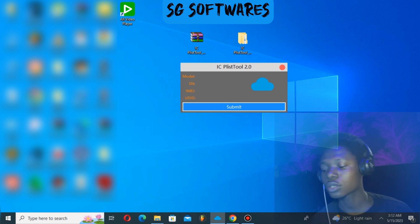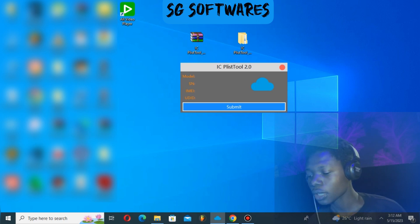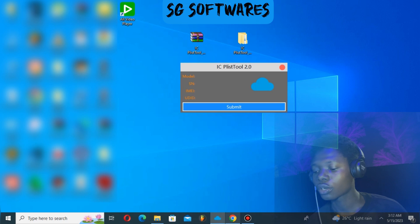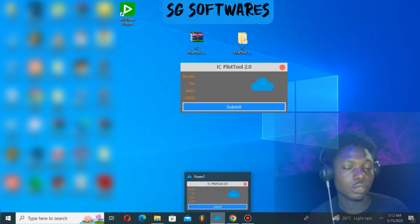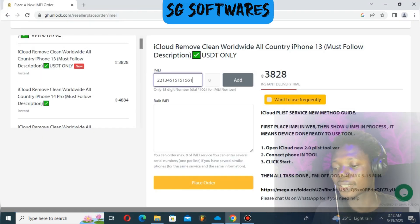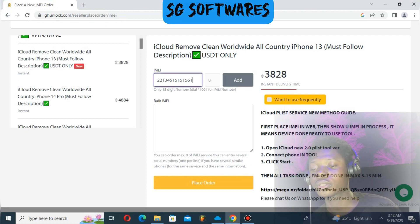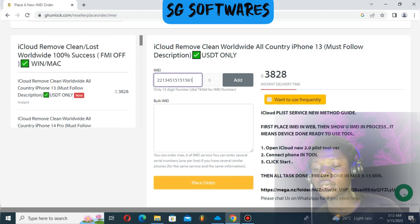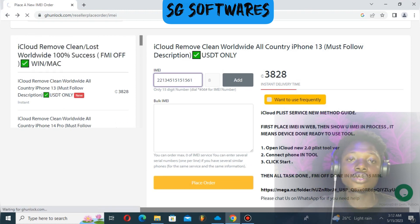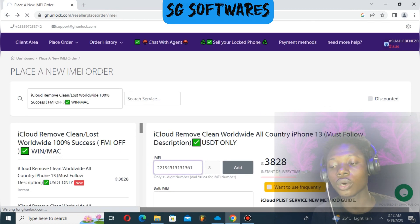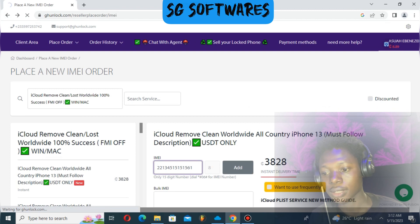If you want to place an order or unlock your device, it's just simple as that. Make sure you log in to your GH Unlock account.